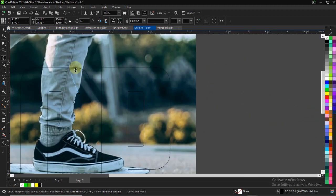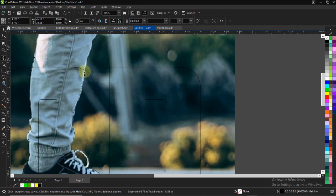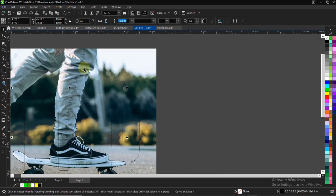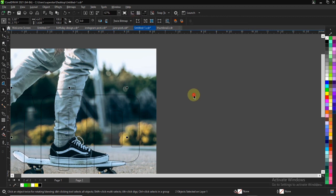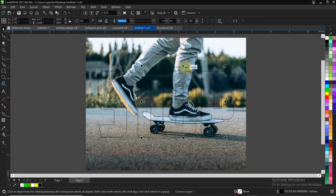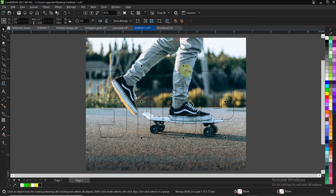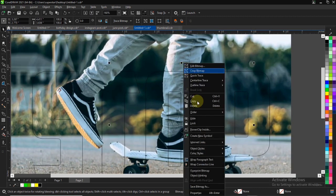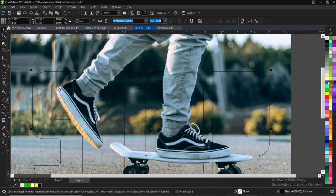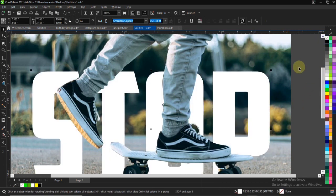Make sure the last node touches the first node. Once done, take your pick tool, select the trace, and select the background to intersect them together. Then take your pick tool, delete the pen tool selection, and for the intersected shape, right-click and send it to front, or press Shift + Page Up on your keyboard.